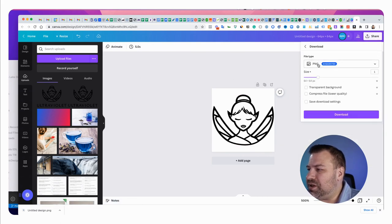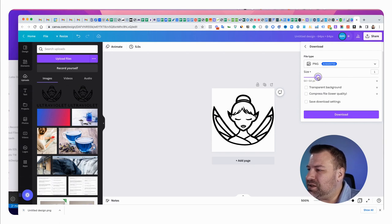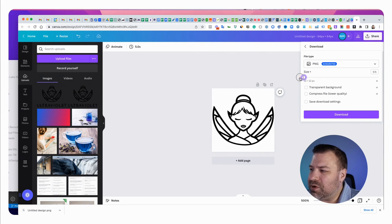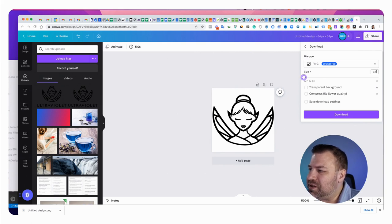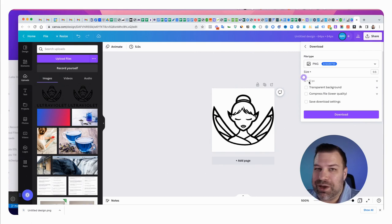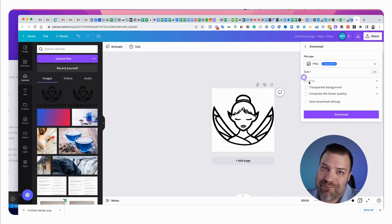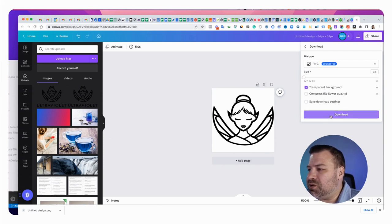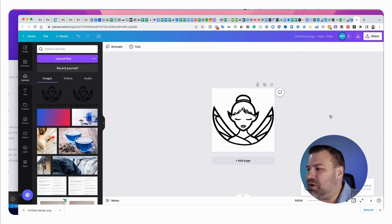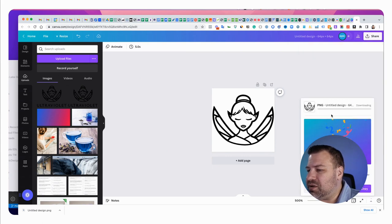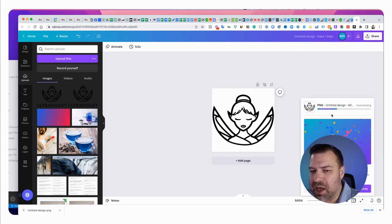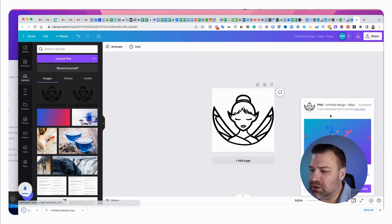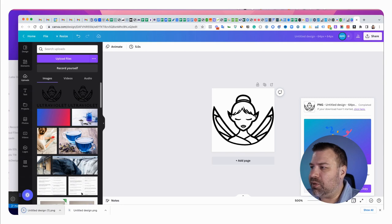Leave this as PNG and slide this down. You can see it's 64 by 64 currently, slide it all the way down to scale it to exactly half and it'll be the perfect size. Click transparent background unless you don't want a transparent background and then click download. Just like that, that'll put it in your downloads folder.